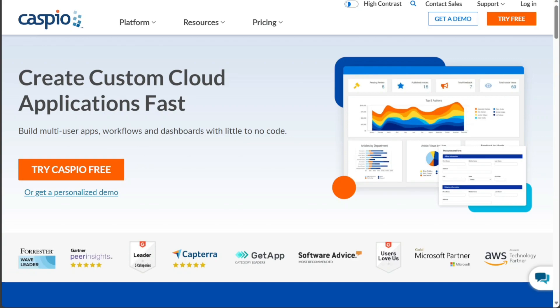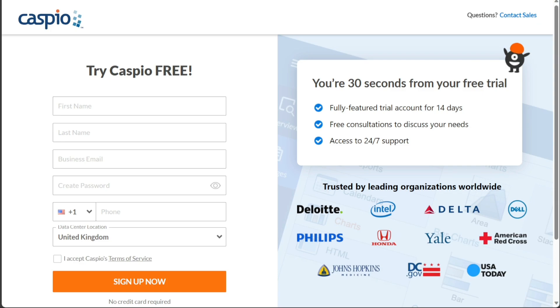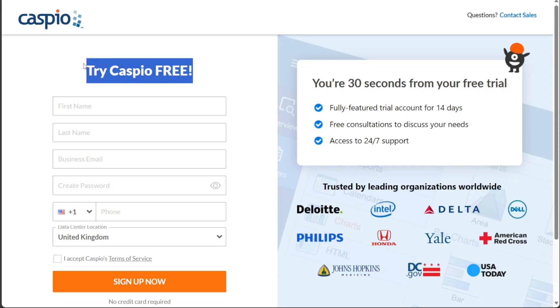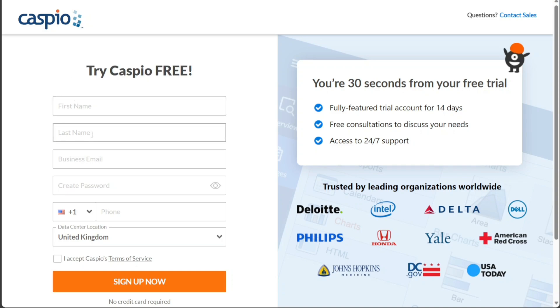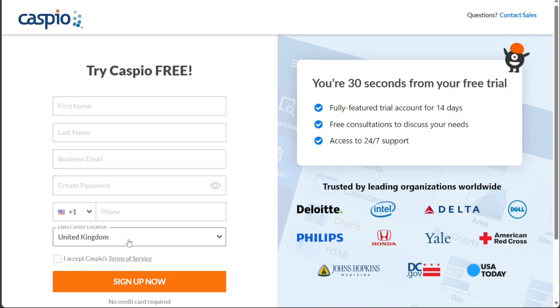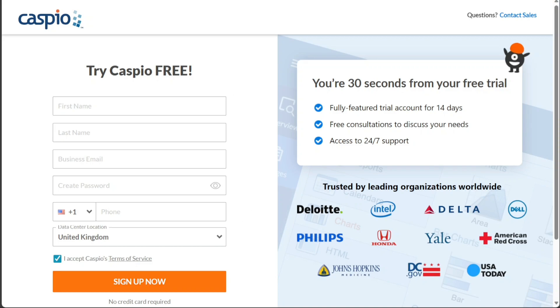This will redirect you to the registration page. On the registration page, you will be prompted to enter your personal information. Fill in your first name, last name, and business email, and create a strong password. Additionally, provide your phone number and choose the data center location country that is most suitable for you. Before proceeding, make sure to read and accept the terms and conditions by ticking the corresponding box. Finally, click on the Sign Up Now button to complete the registration process.